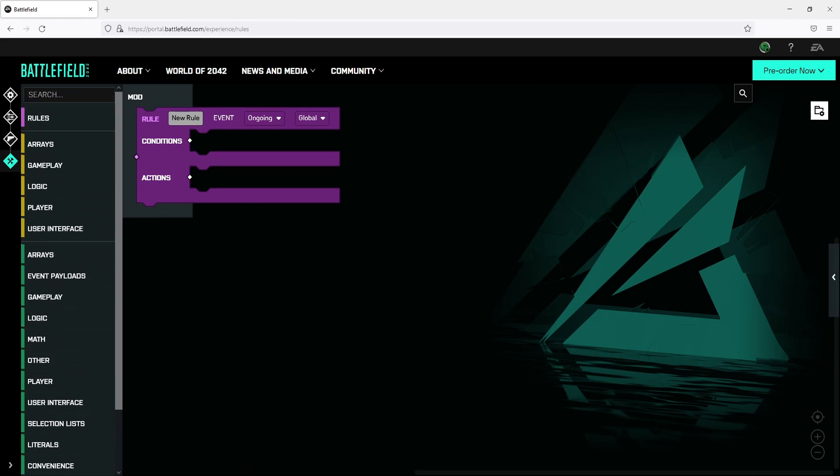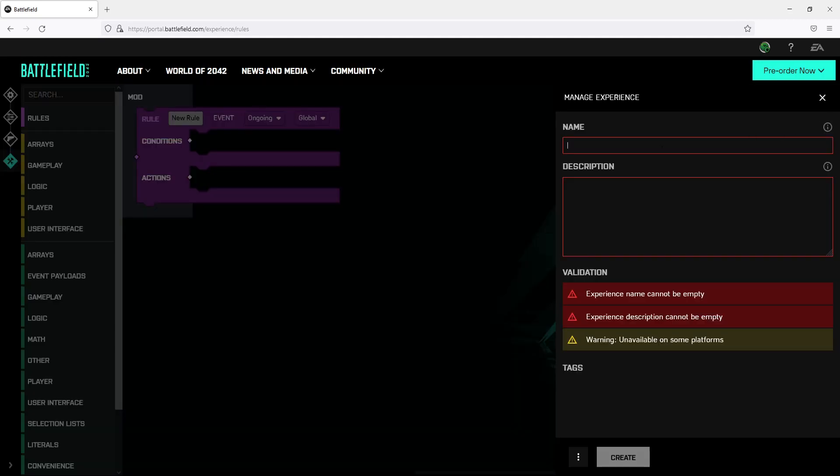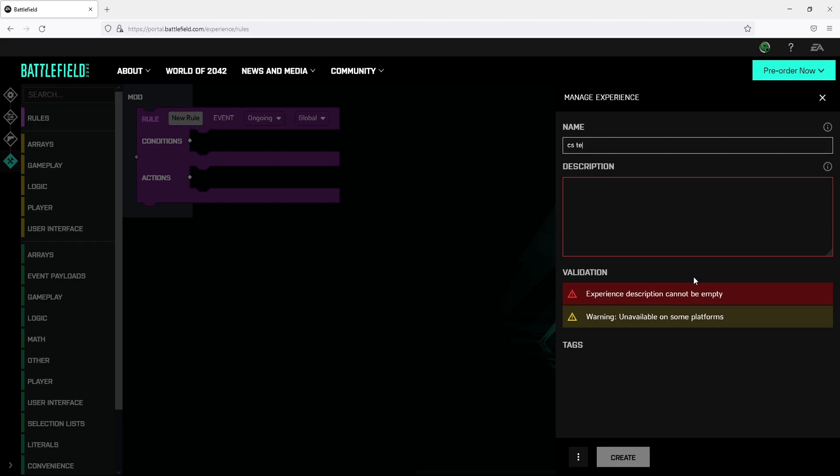Once you are happy with all your options we can now click on the folder icon on the right hand side. You now need to give your experience a name. I'm just going to call this CS test and then you need to give it a description. I'm just going to call it test. You now need to click on create.